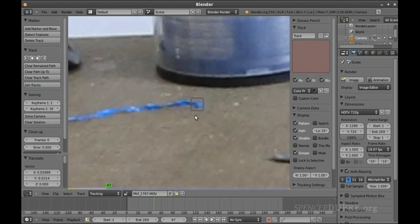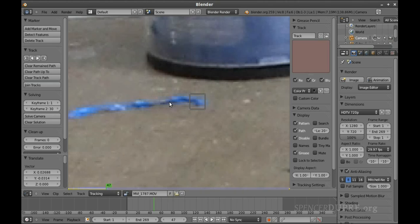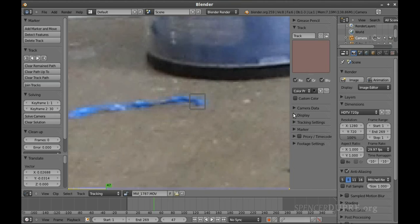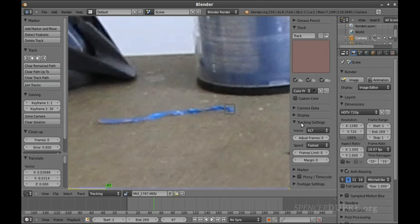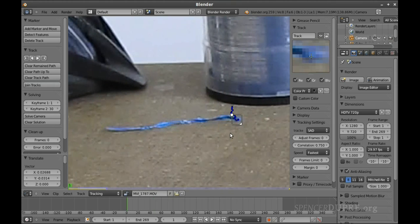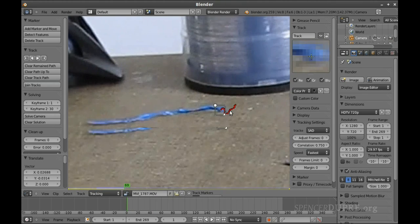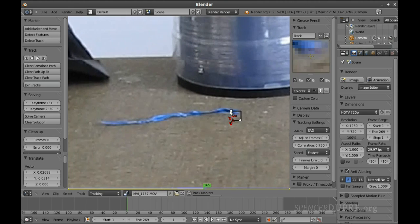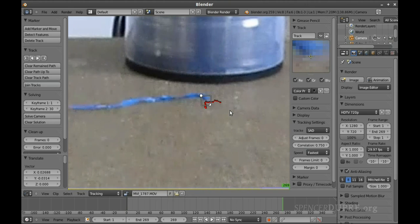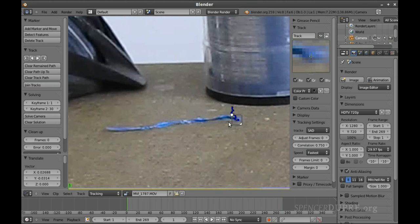We only made it 47 frames before it lost the track — it just wasn't able to tell those pixels were the same as before. Under the tracking settings on the right, there are two different algorithms: KLT and SAD. I've had a lot more success with SAD than KLT, so I'm going to use that. I'll go back to the beginning and retrack this.